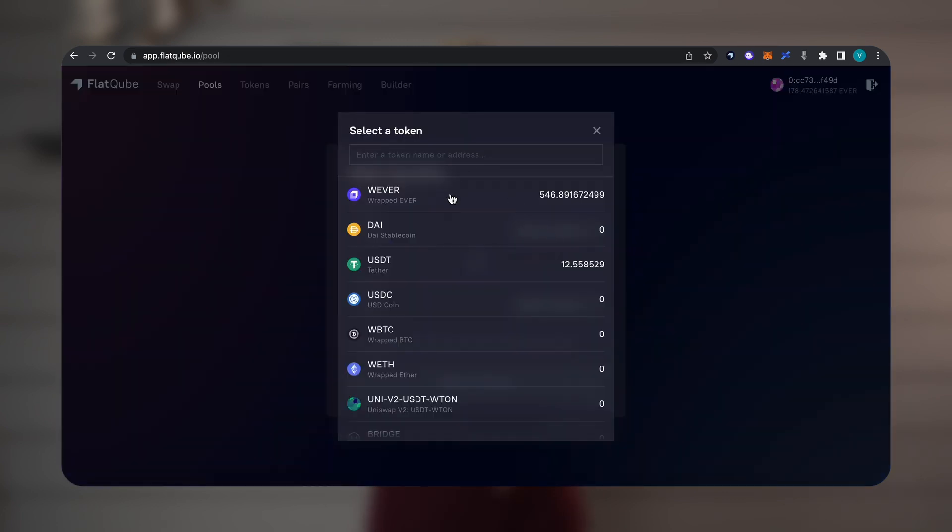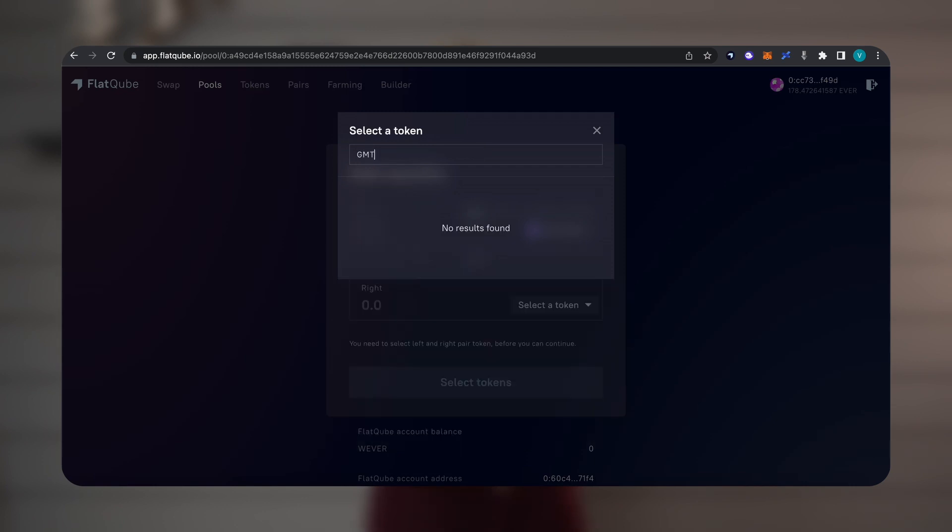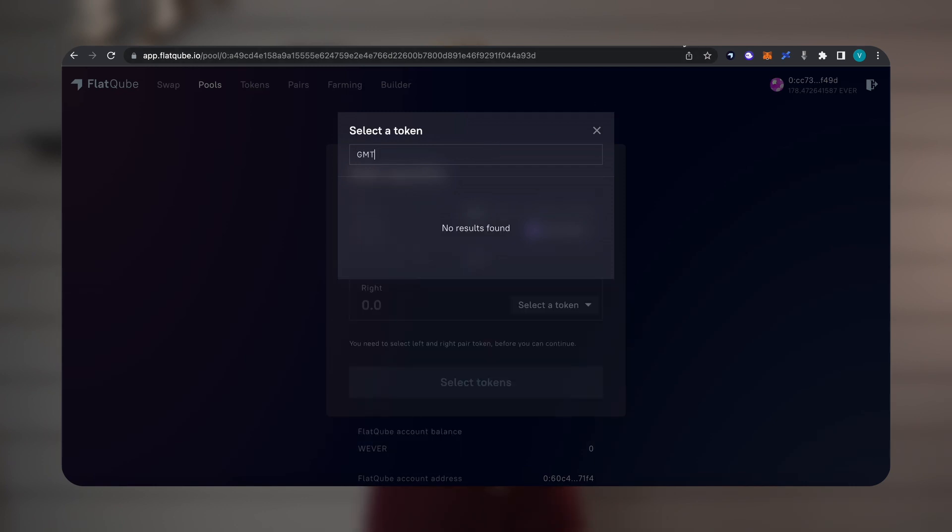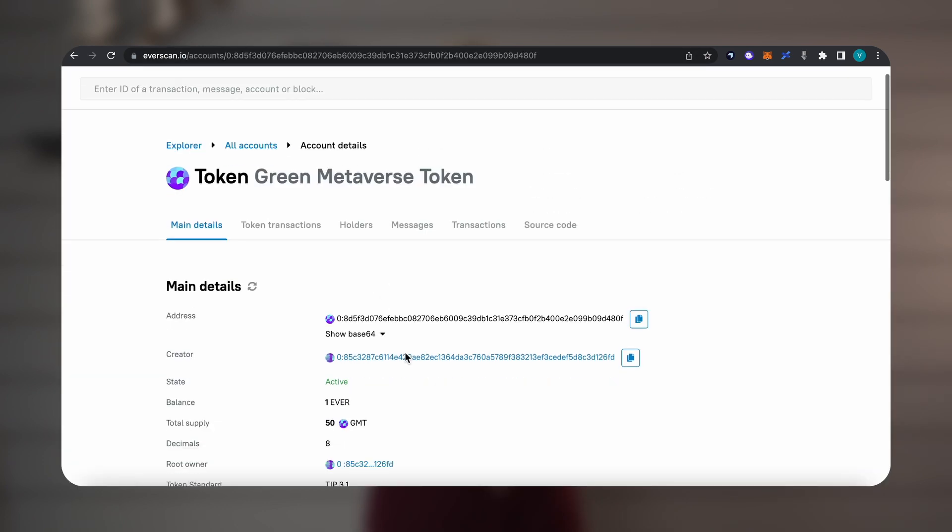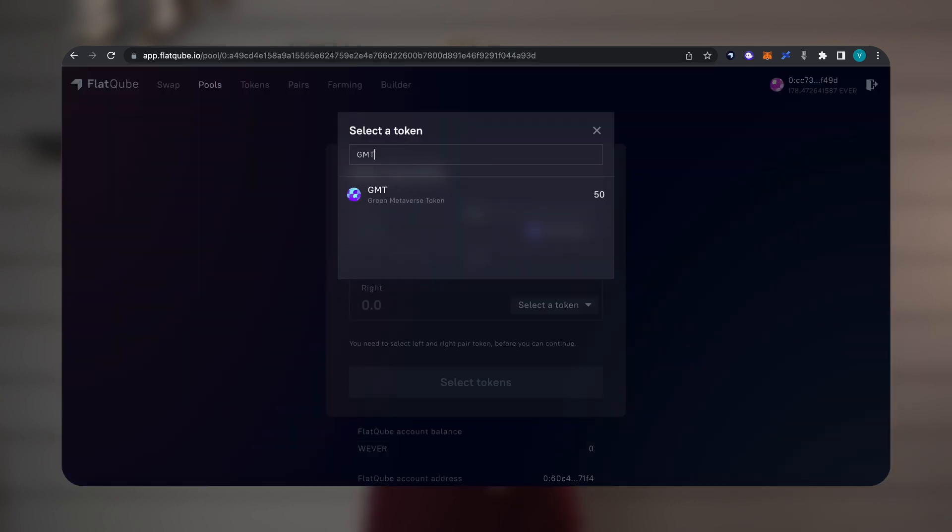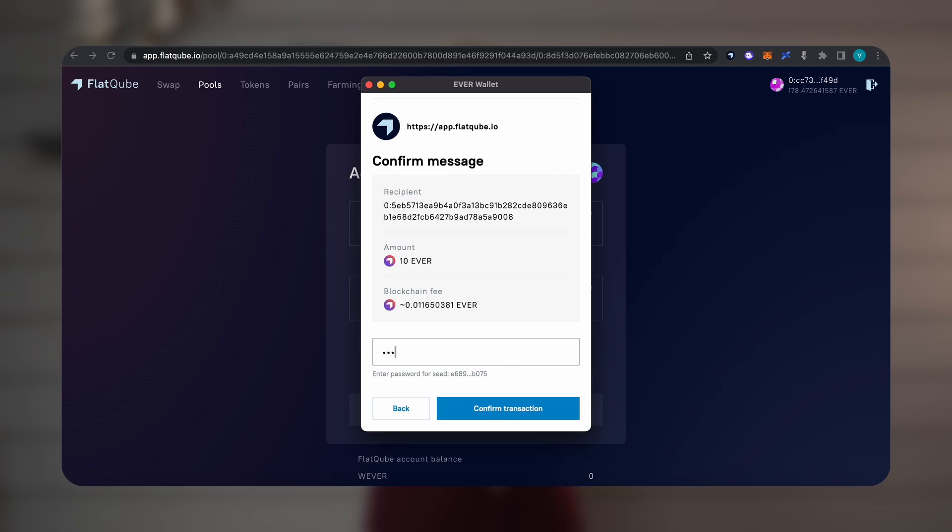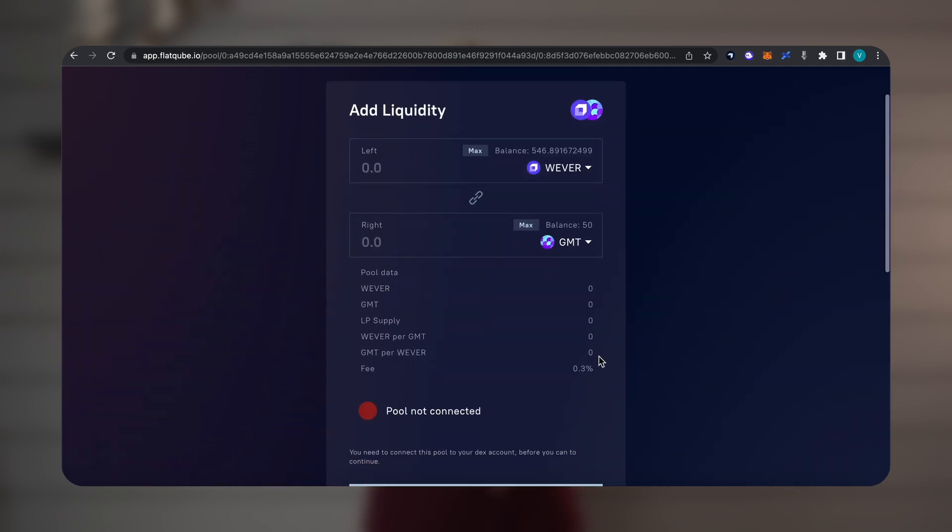If the token is not on the white list, as in our case, it must be added by pasting the root contract. You can find the address of the root contract in the browser Everscale.io. After that, you need to create and connect the pool by clicking the corresponding buttons.